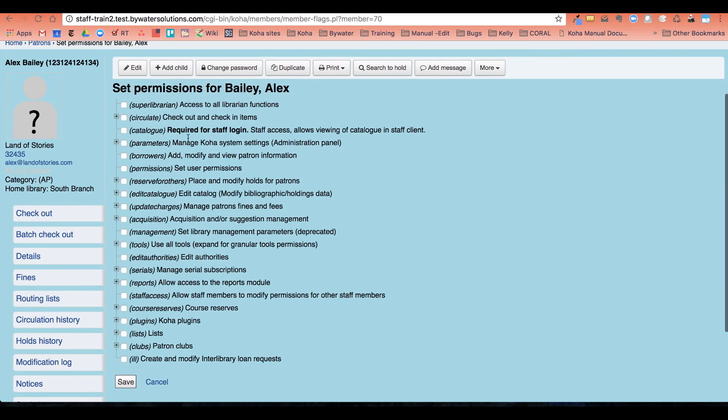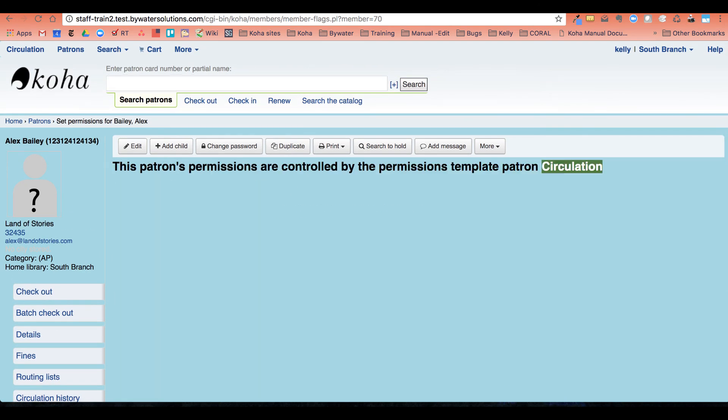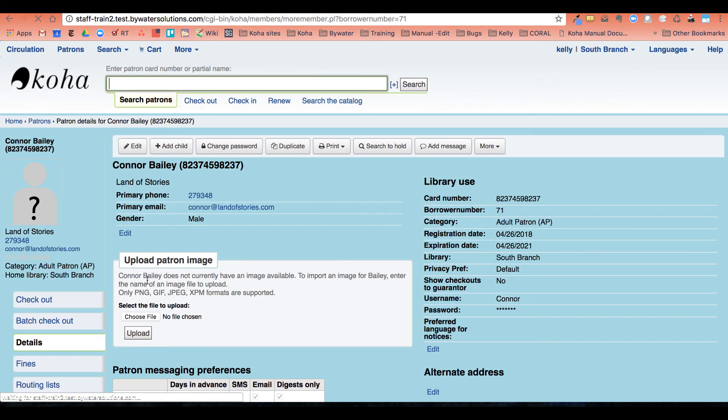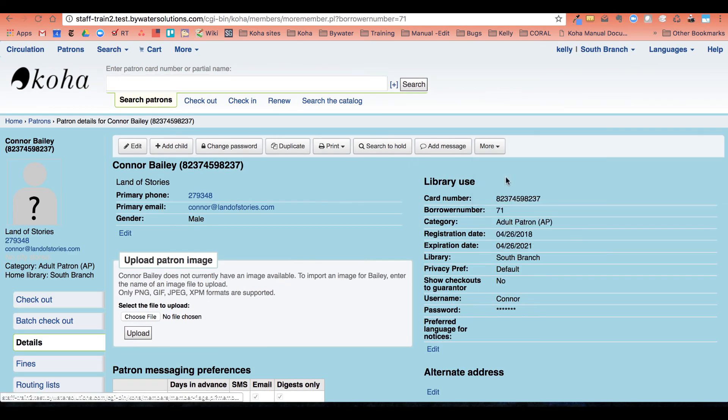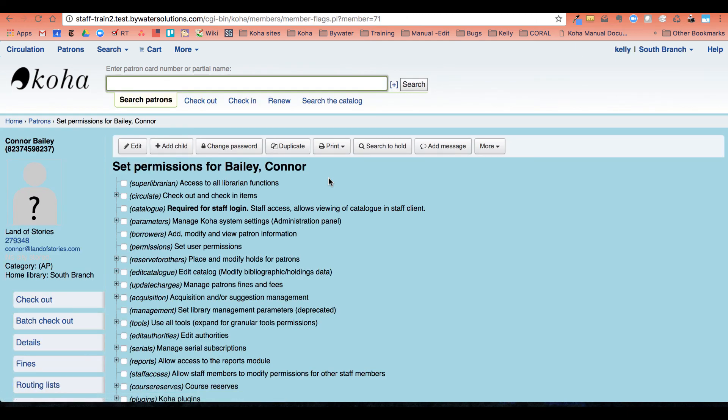And now I can go ahead and assign those permissions. So he has been taken off of the patron list and therefore been taken off the circulation template and I can add any permissions. However, if I go back to the other patron on that list, we can again see we go to their permissions that they're controlled by the circulation template as well.